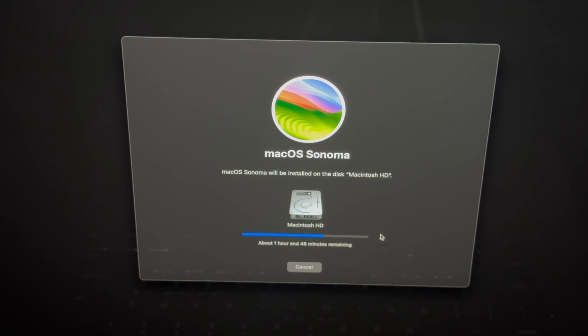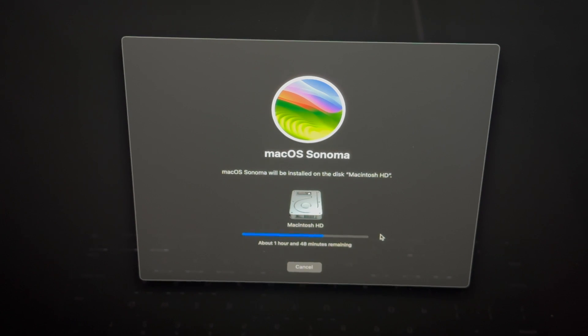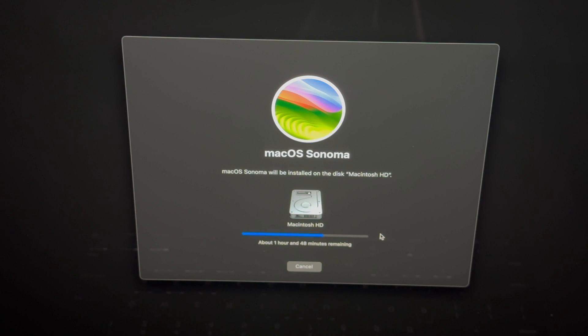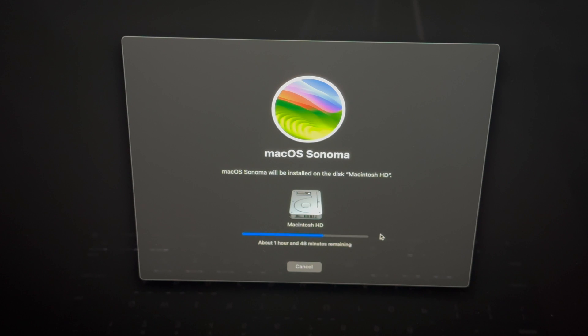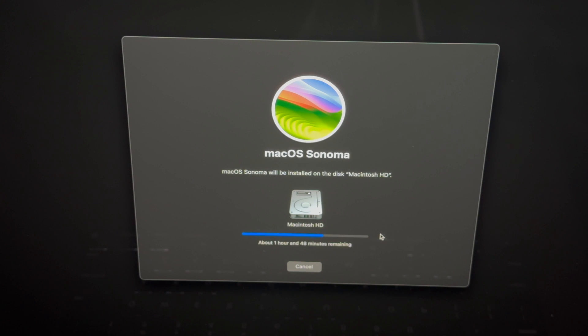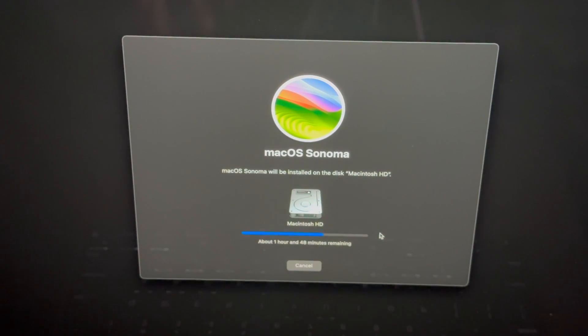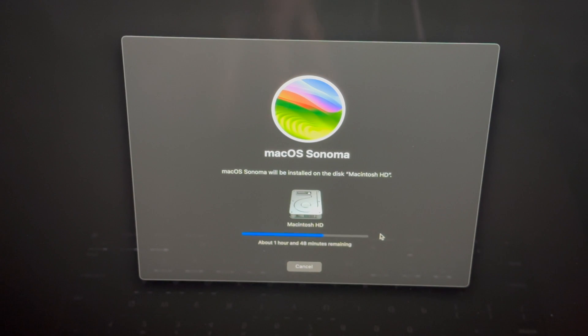I also want to note that during this process you do not want your Mac to turn off at any point in time. If this is a MacBook, make sure it's hooked up to some electricity, so hook it up. It doesn't matter if your battery is 100%, have it charging. If it's a Mac Mini or anything like that, don't worry about it, just don't let it turn off.